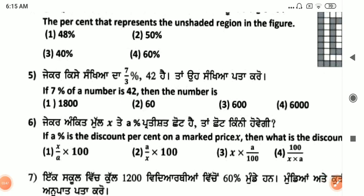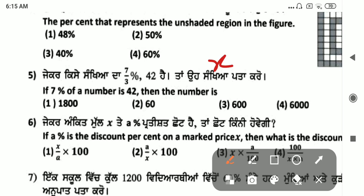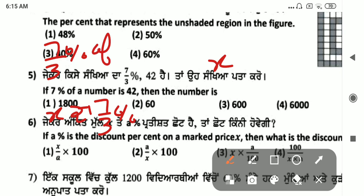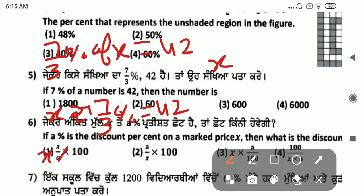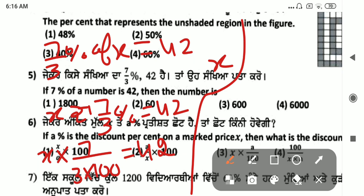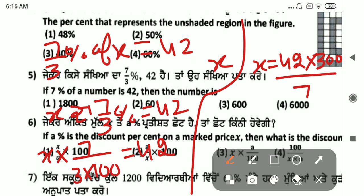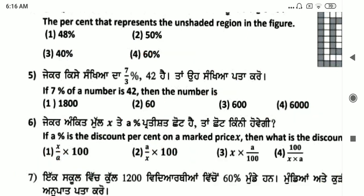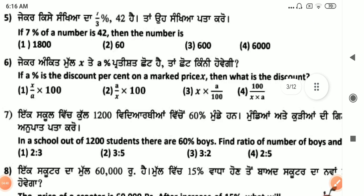Next: if 7% of a number is 42, then the number is? Let the number be x. Then 7 by 100 into x equals 42. Solving for x gives the answer.